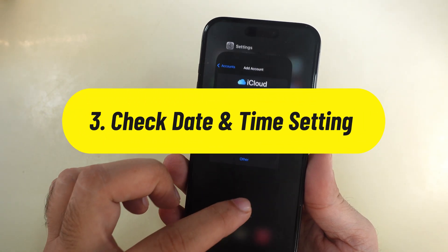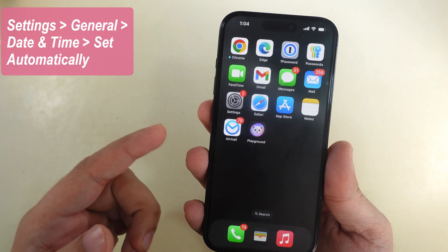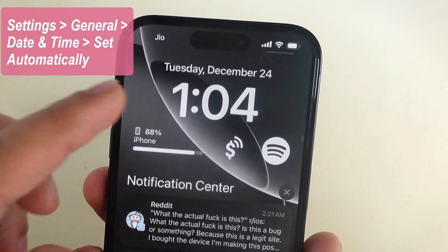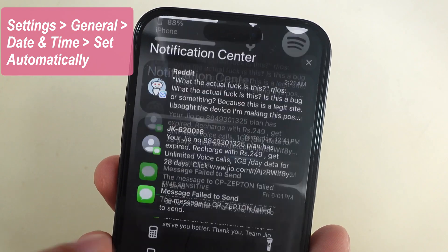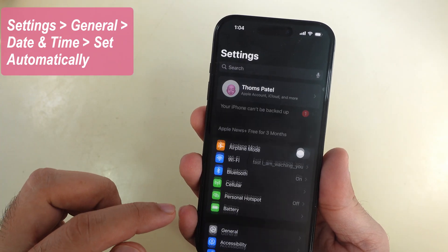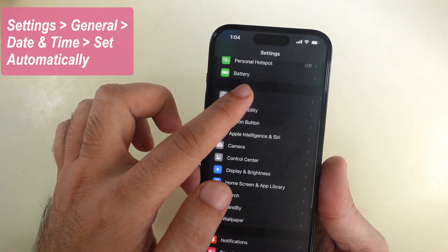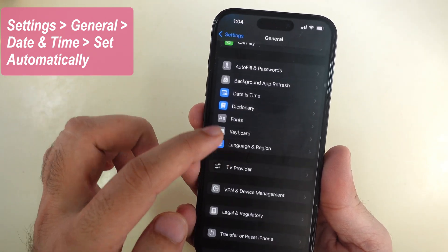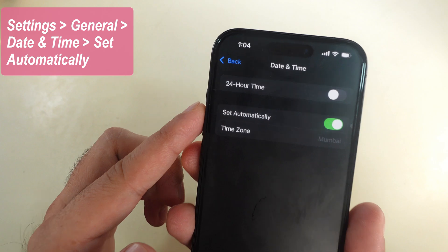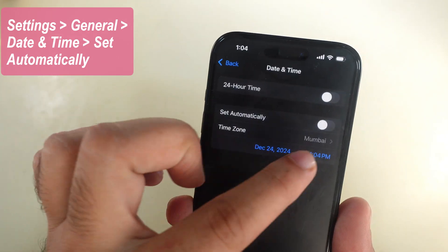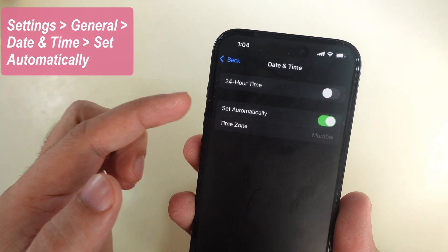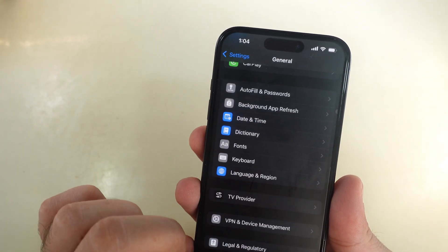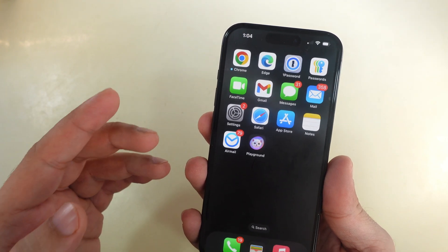Check date and time to ensure your iPhone shows the correct date and time. To update automatically, open the Settings app, scroll to General, then scroll and tap on Date and Time. Enable the Set Automatically toggle and check if that fixed your problem. If nothing helped, I recommend resetting all settings.